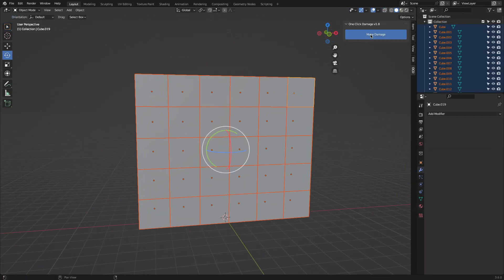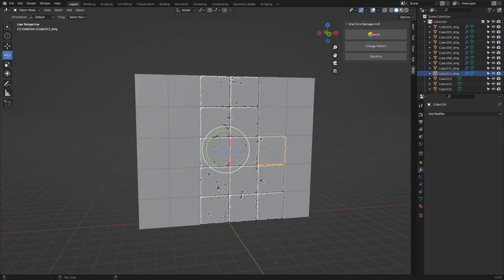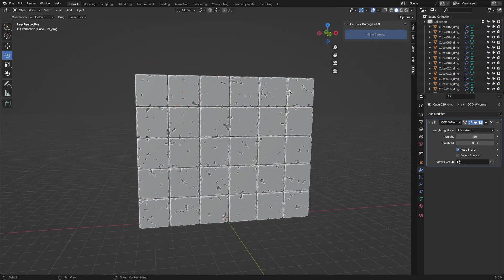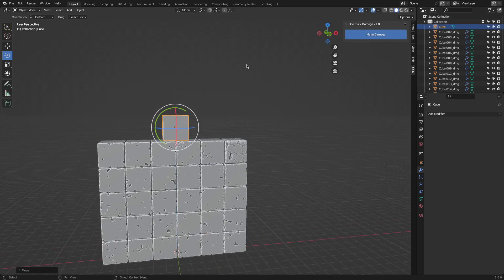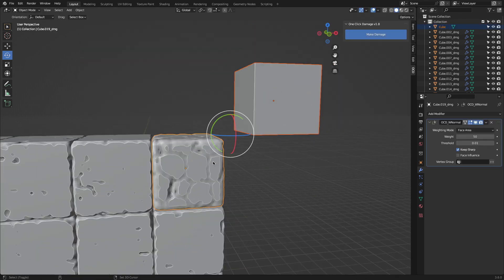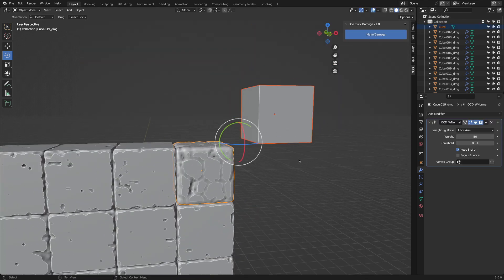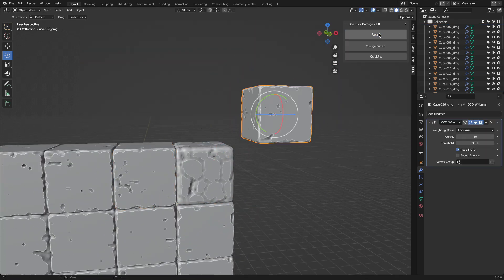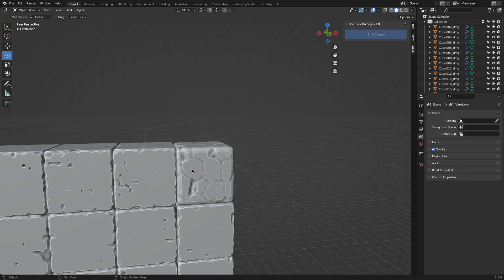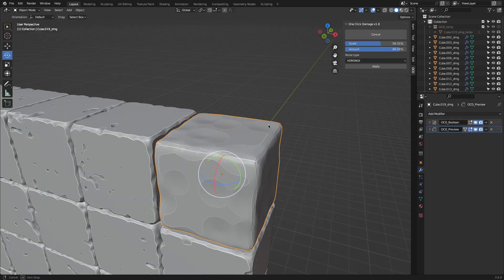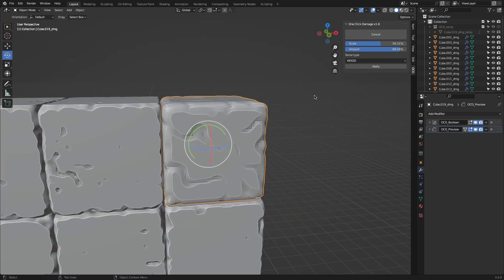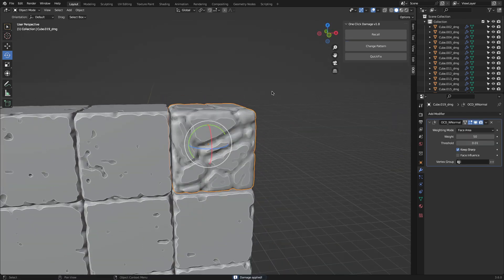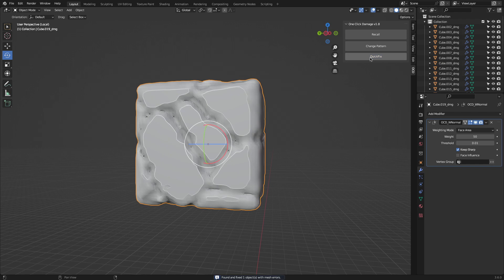Recently OCD got an update and along with that came some new features that allow you to have more control over the final result. For example, you are now able to transfer damage effects between objects, which is especially useful if you have to do that more than once. You can also adjust the damage resolution with numbers, and there are now two additional noise types, which are wood and Voronoi. Thanks to the quick fix feature, you can automatically correct flawed geometry on your selected objects.